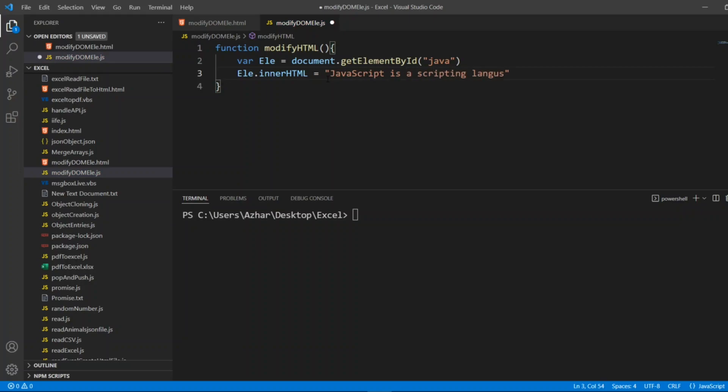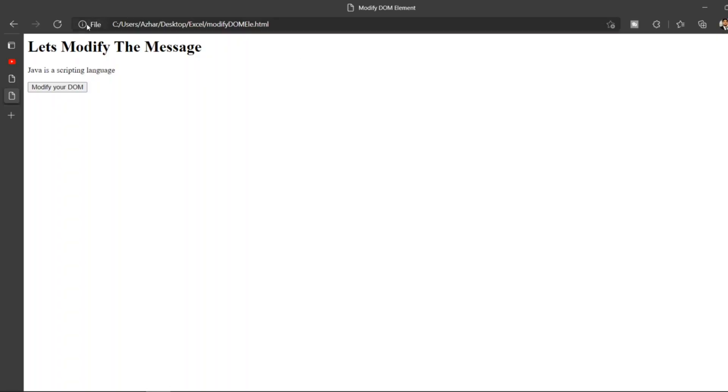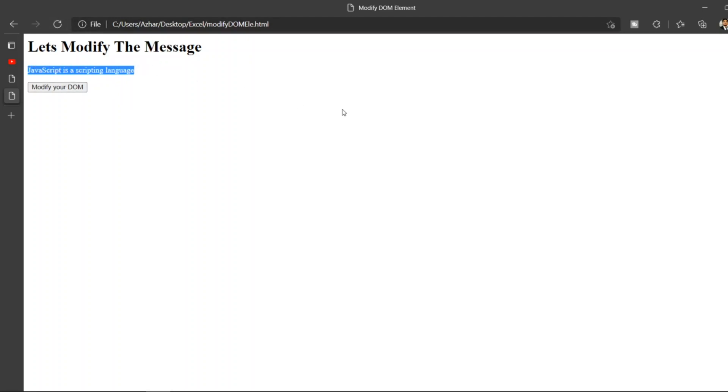Now this is a simple example. Let me open the file again, let me reload it. Now if I click it you can see the DOM has changed: JavaScript is scripting language.